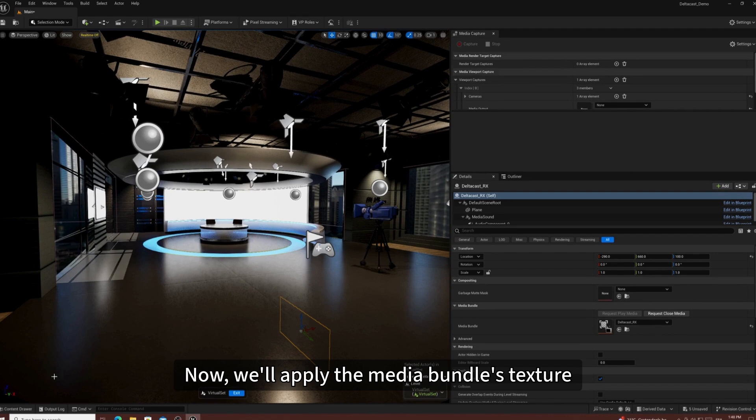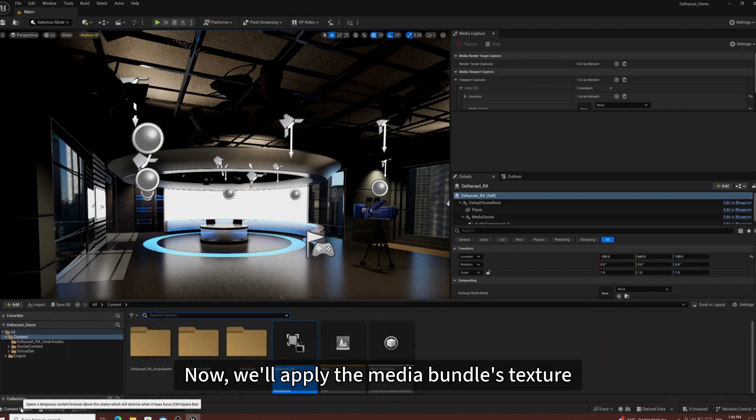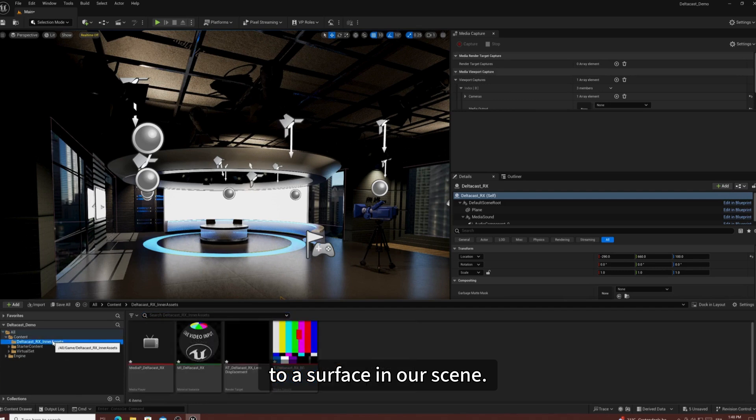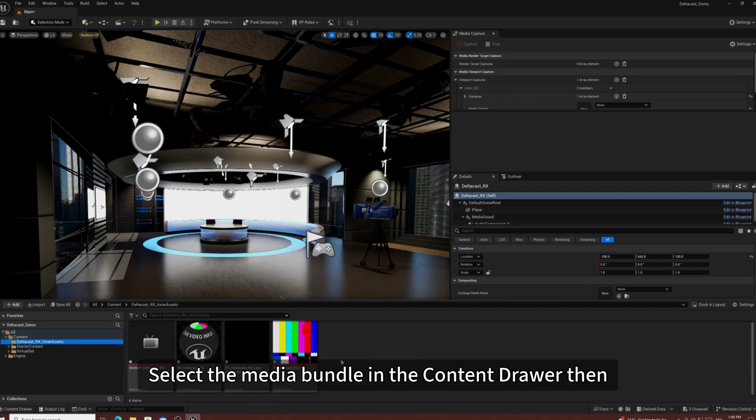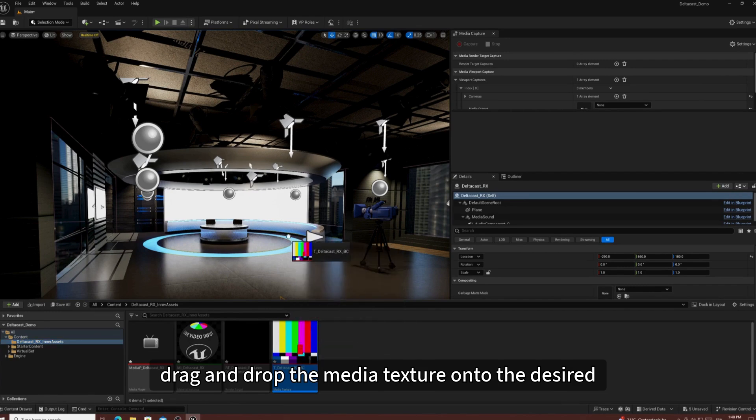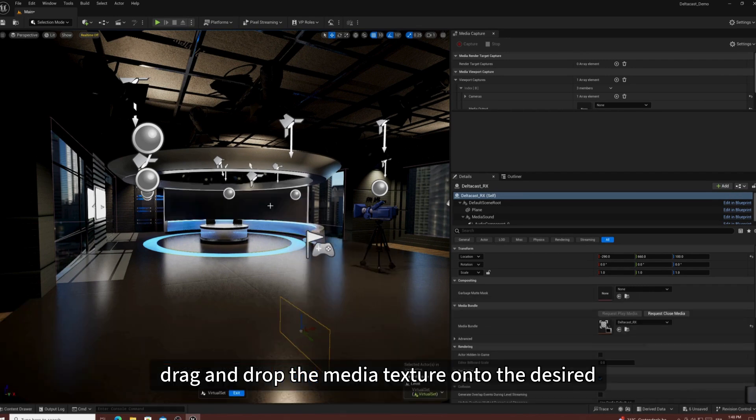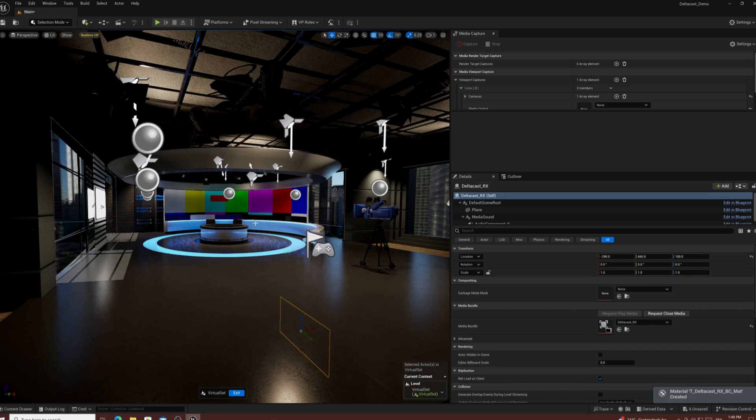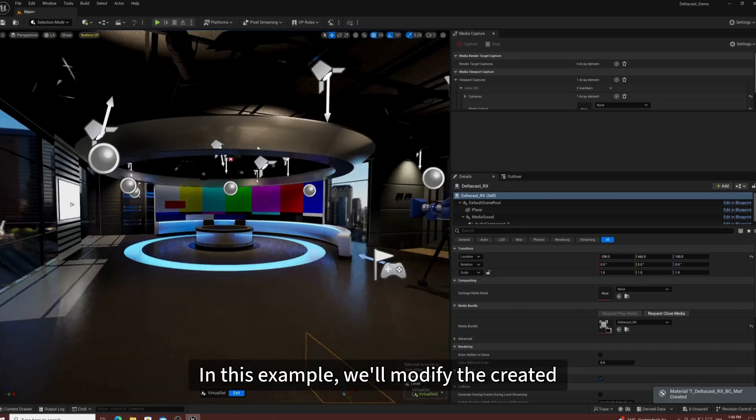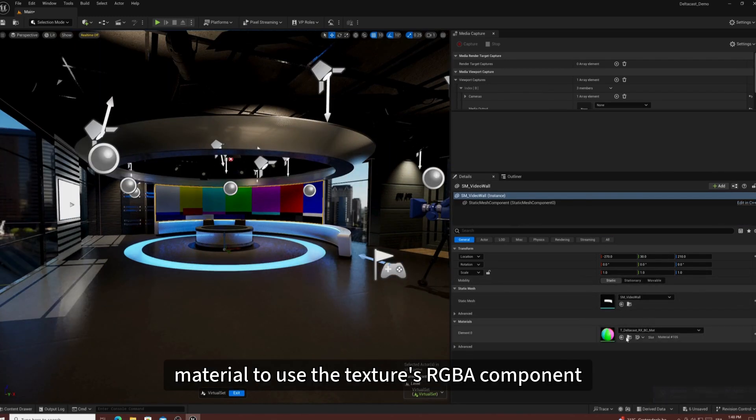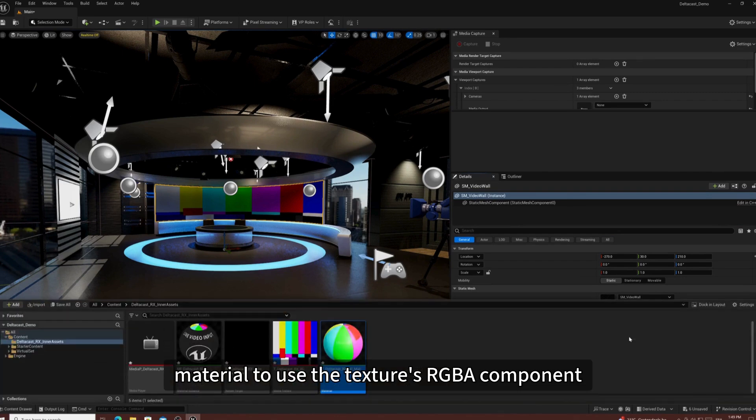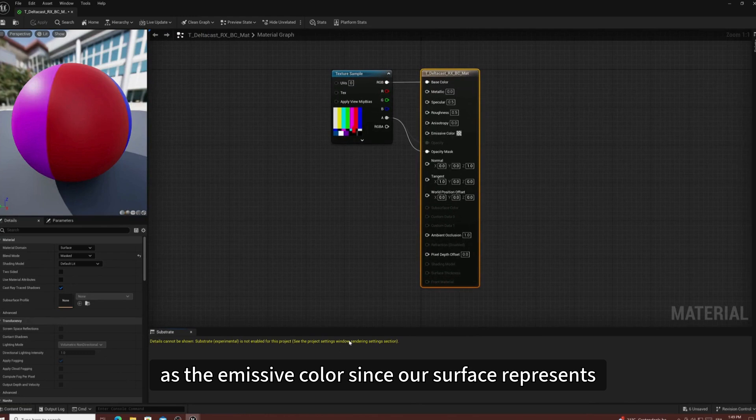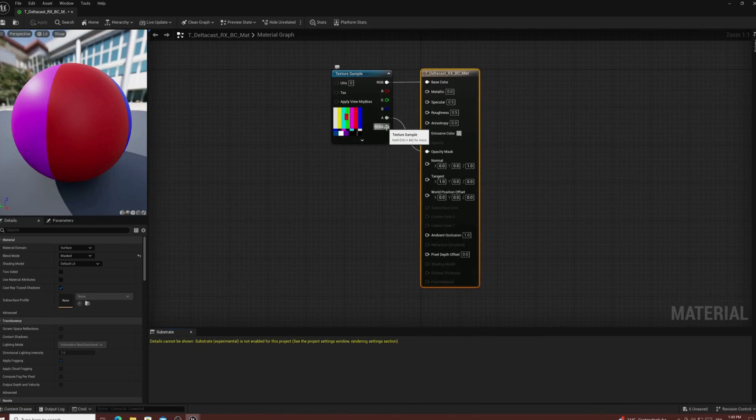Now, we'll apply the Media Bundle's texture to a surface in our scene. Select the Media Bundle in the Content Drawer, then drag and drop the Media Texture onto the desired surface. In this example, we'll modify the created material to use the texture RGBA component as the emissive color, since our surface represents an emissive monitor.